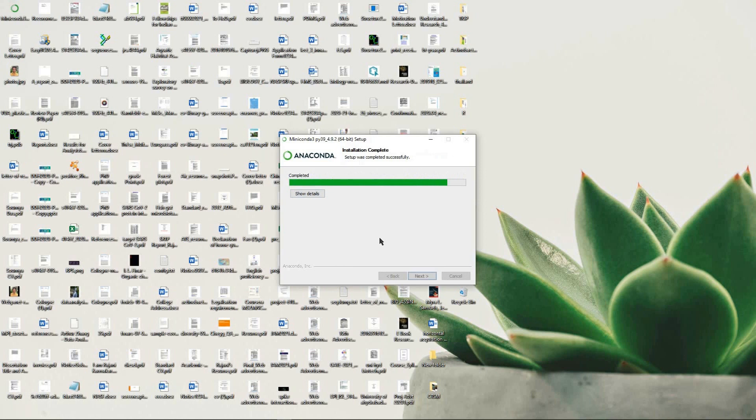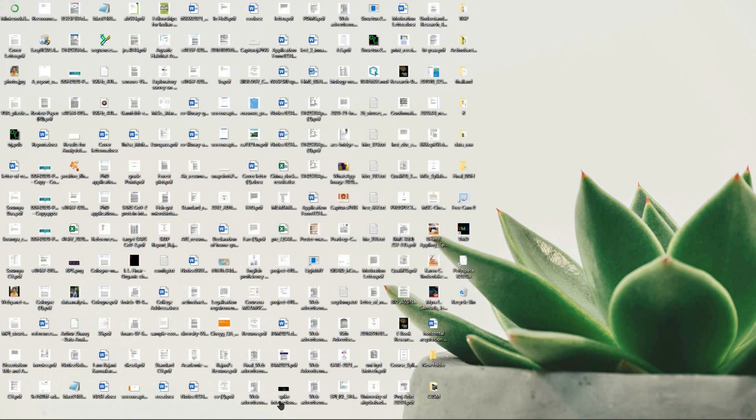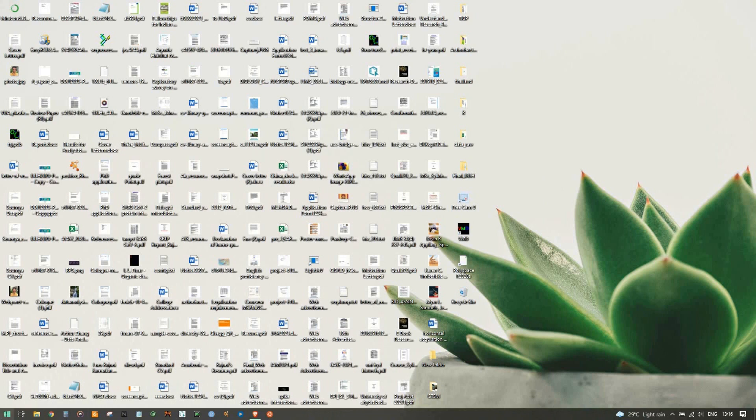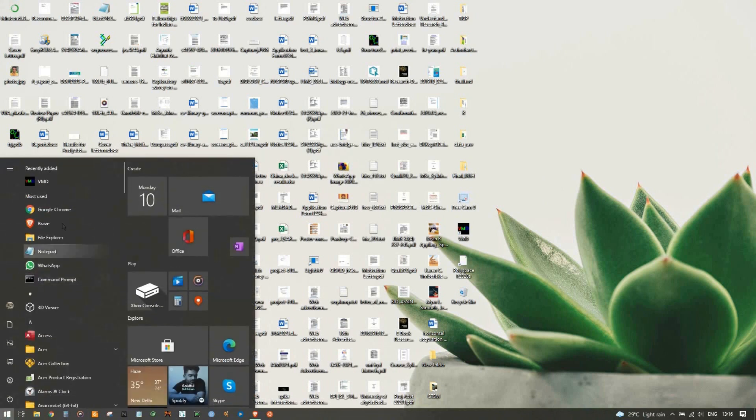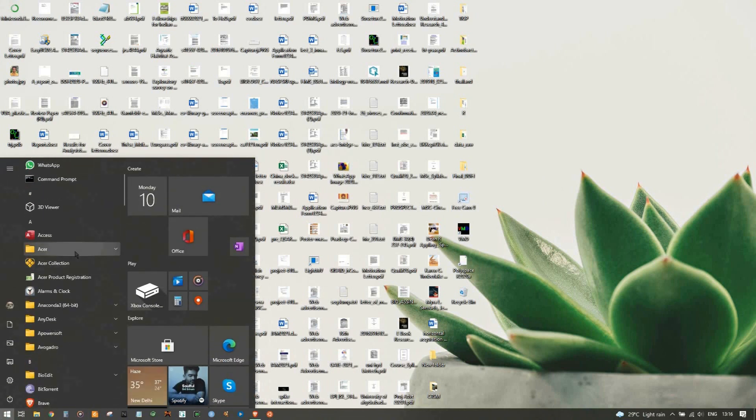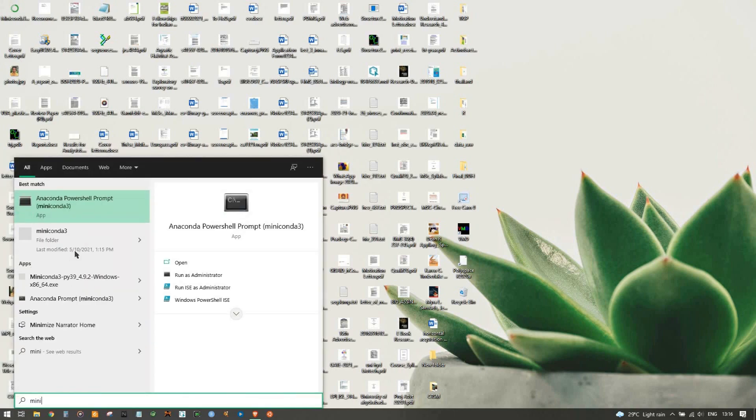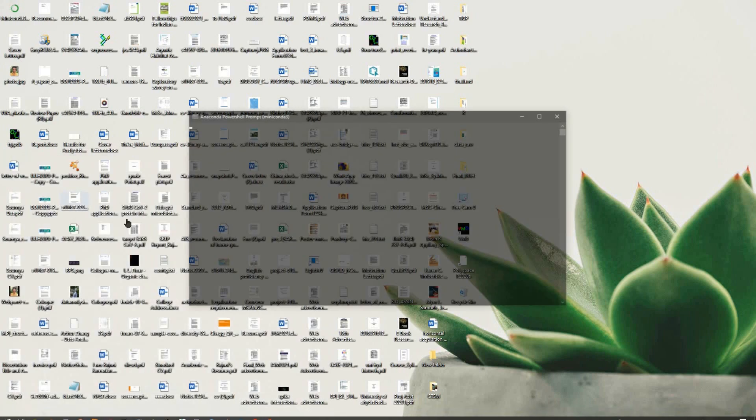Now it's finished. You just click the Finish button, go to the Windows button, and search 'conda'. Now you have a prompt shell - you just have to open it as administrator.